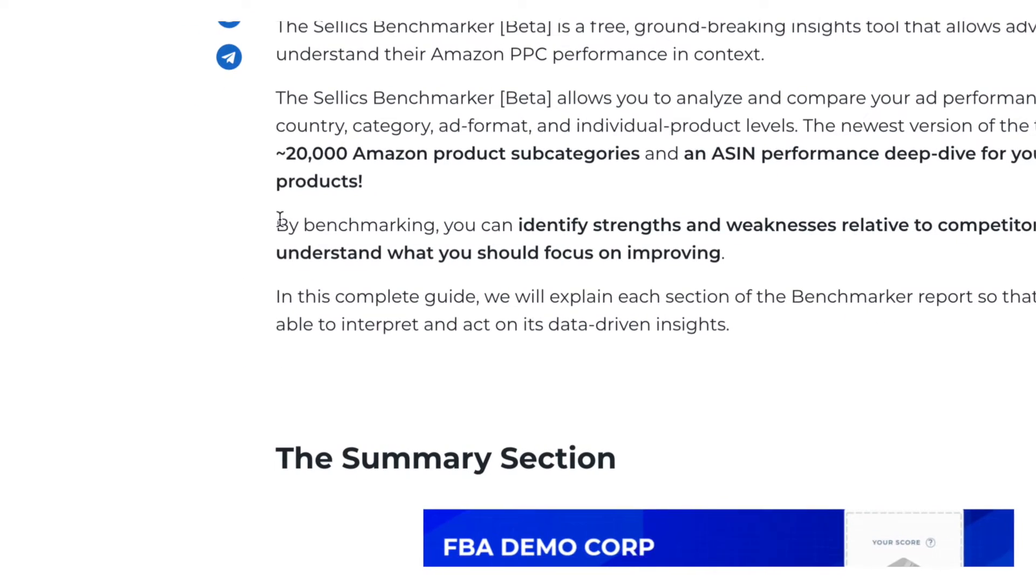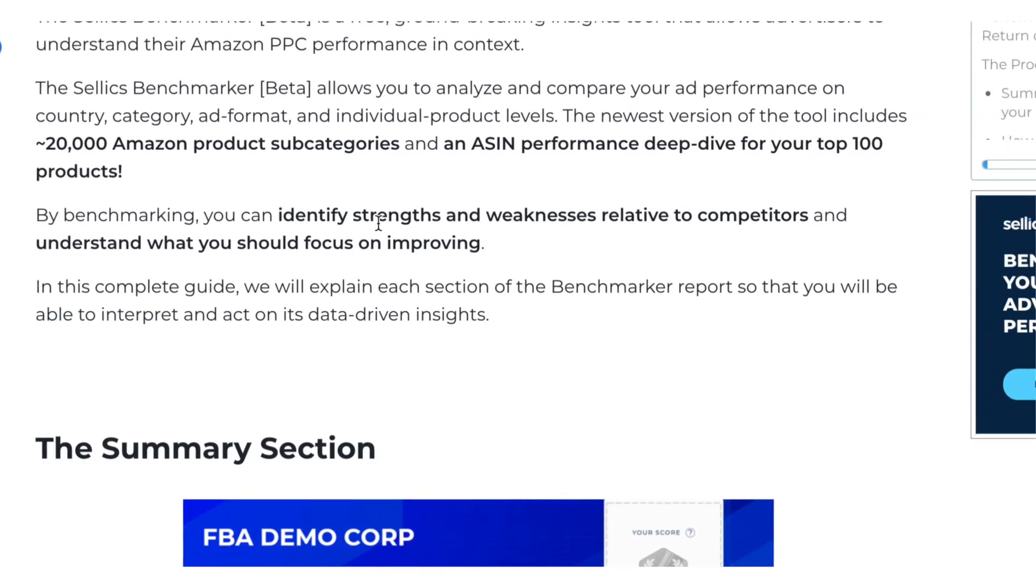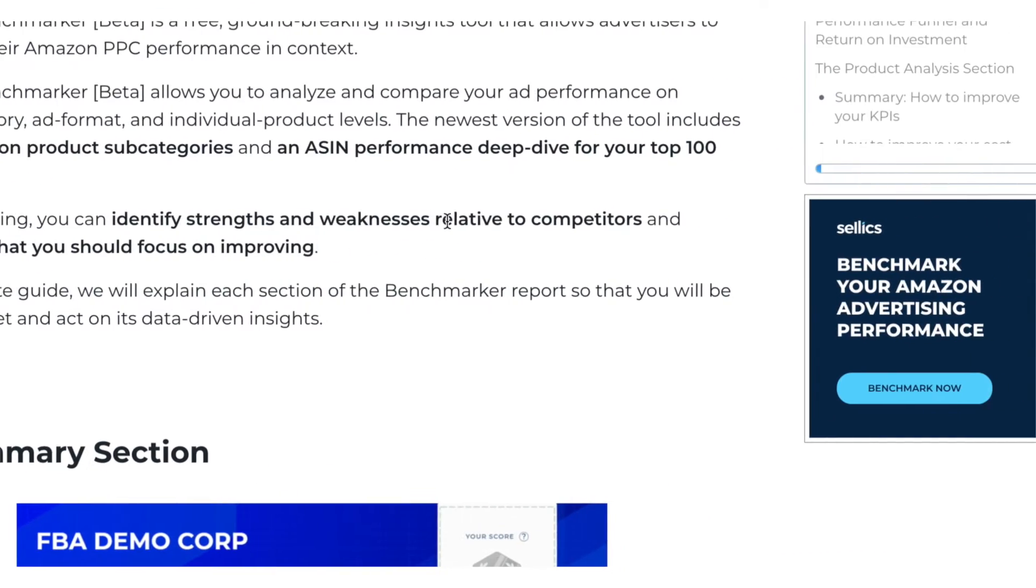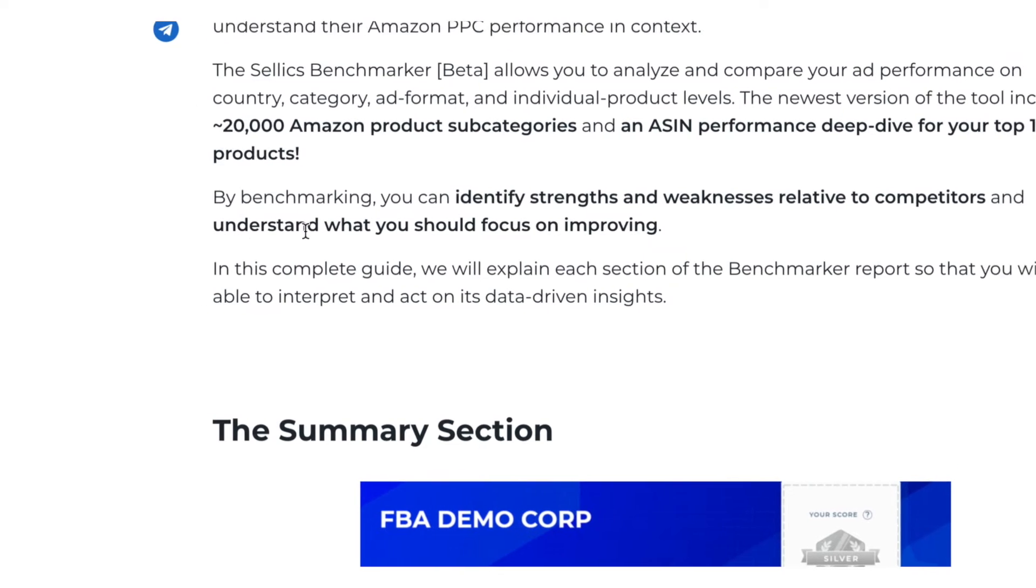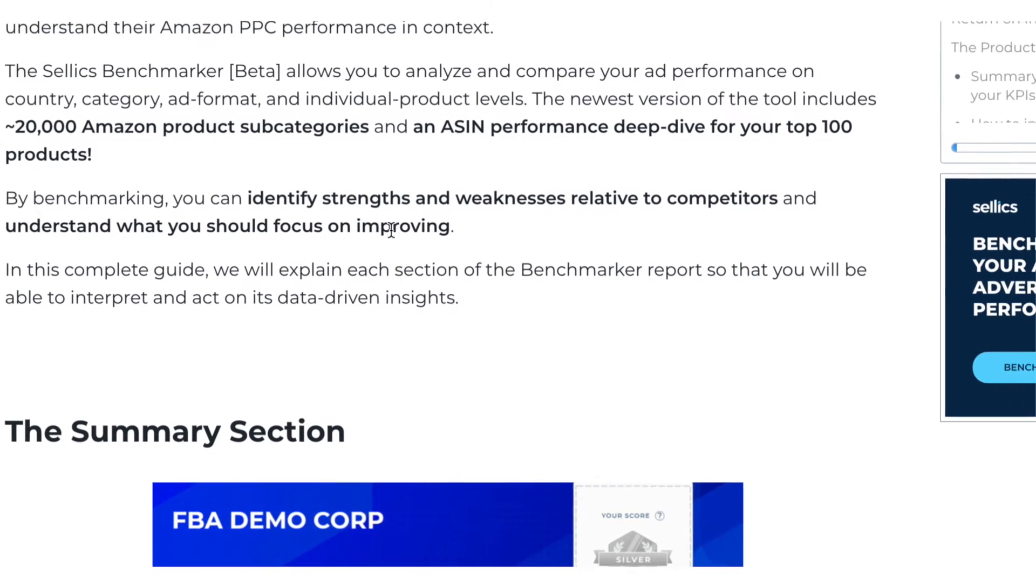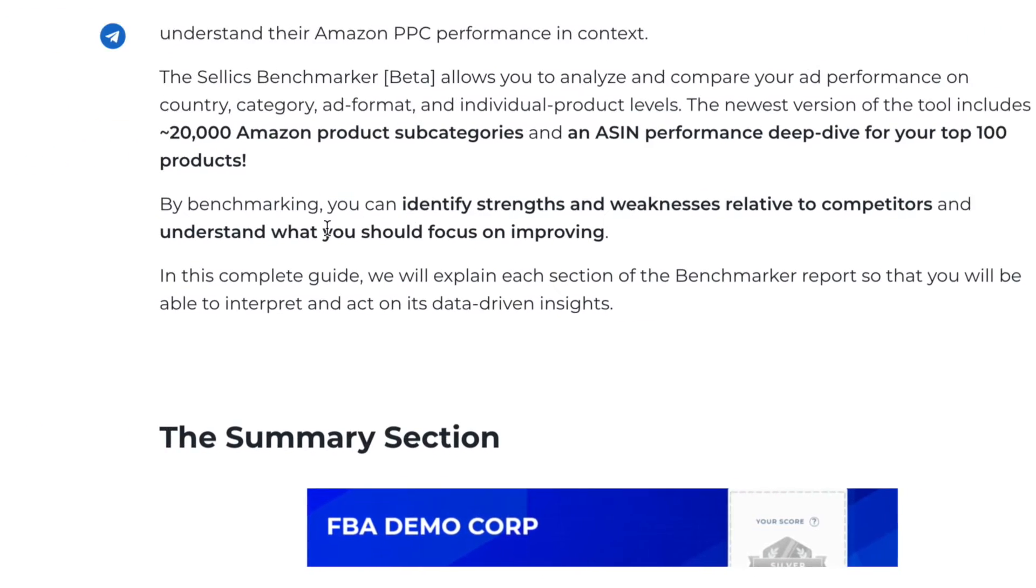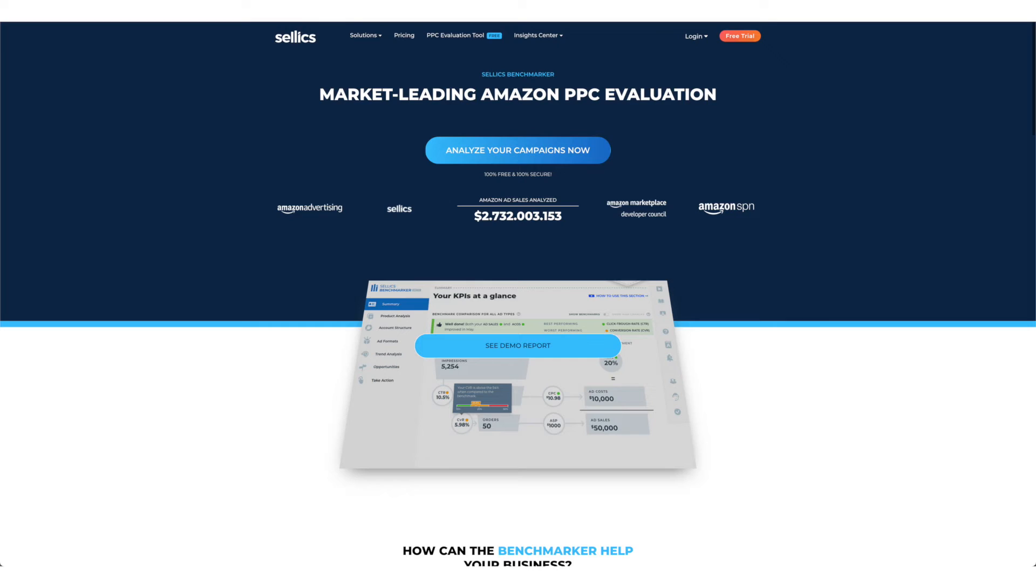So by benchmarking, you can identify strengths and weaknesses relative to competitors and understand what you should focus on to improve. I've left you guys a link to get the free tool in the description so that you can identify your Amazon PPC areas of improvement. So be sure to get it. It's absolutely free.